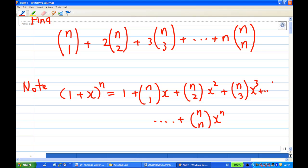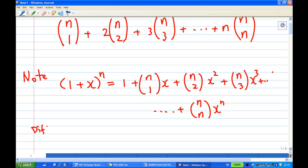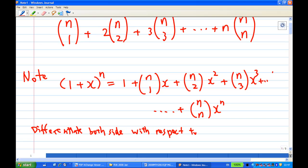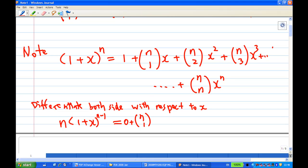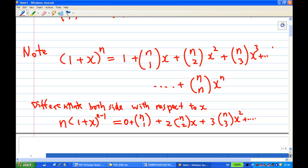The left-hand side and the right-hand side are a binomial in x, and we know a binomial can be differentiated. Let's differentiate both sides with respect to x. This gives us n·(1+x)^(n-1) on the left, and on the right: nC1 + 2·nC2·x + 3·nC3·x² + ... + n·nCn·x^(n-1).